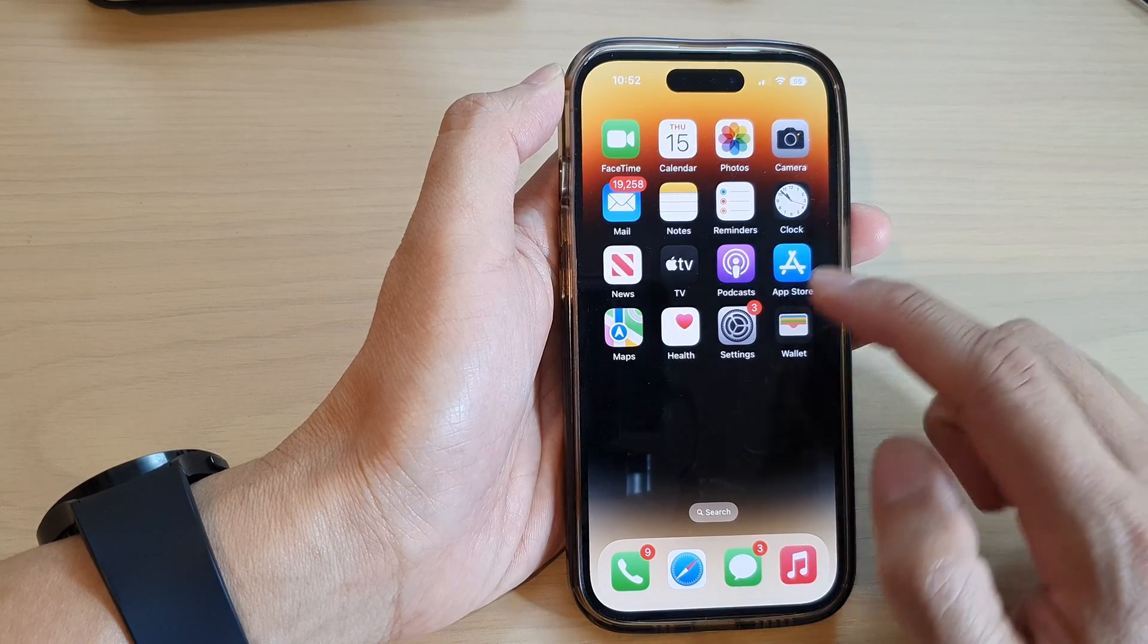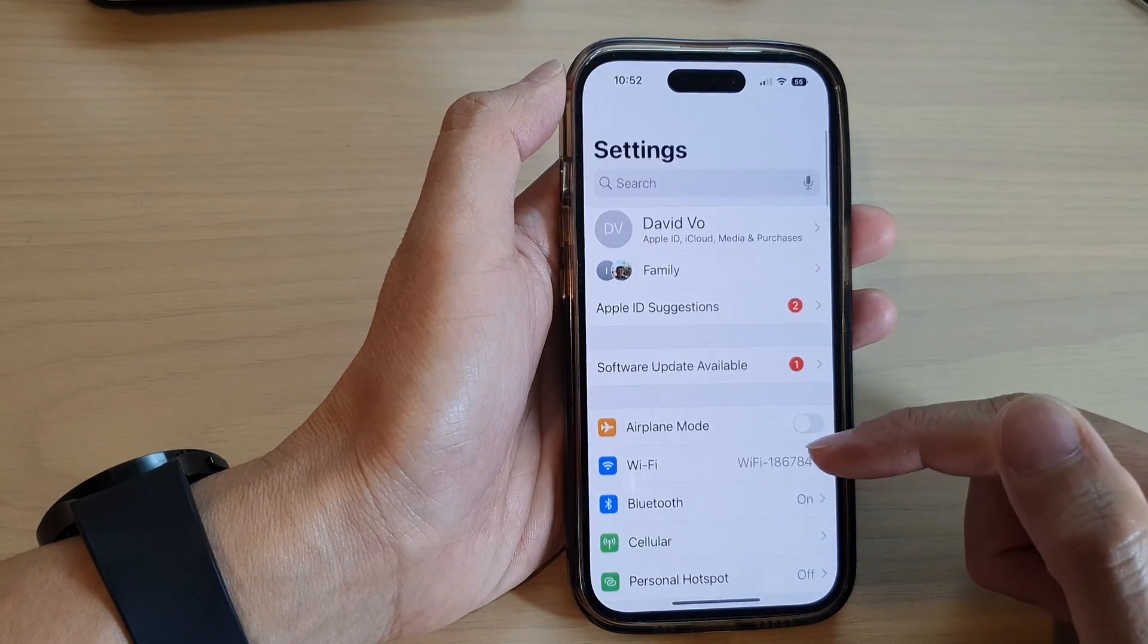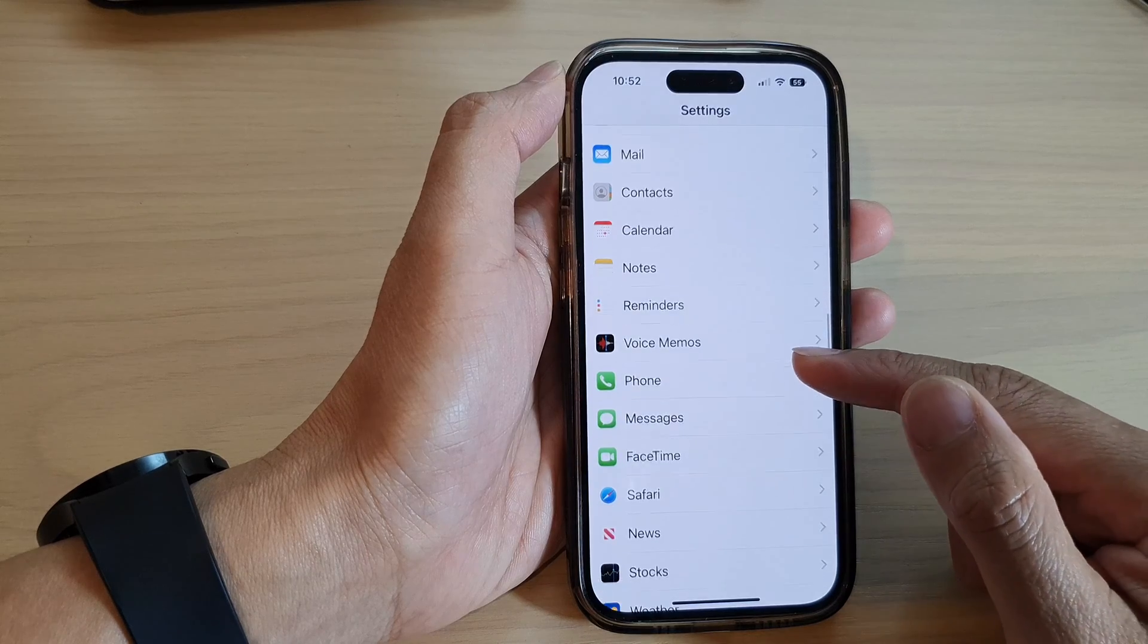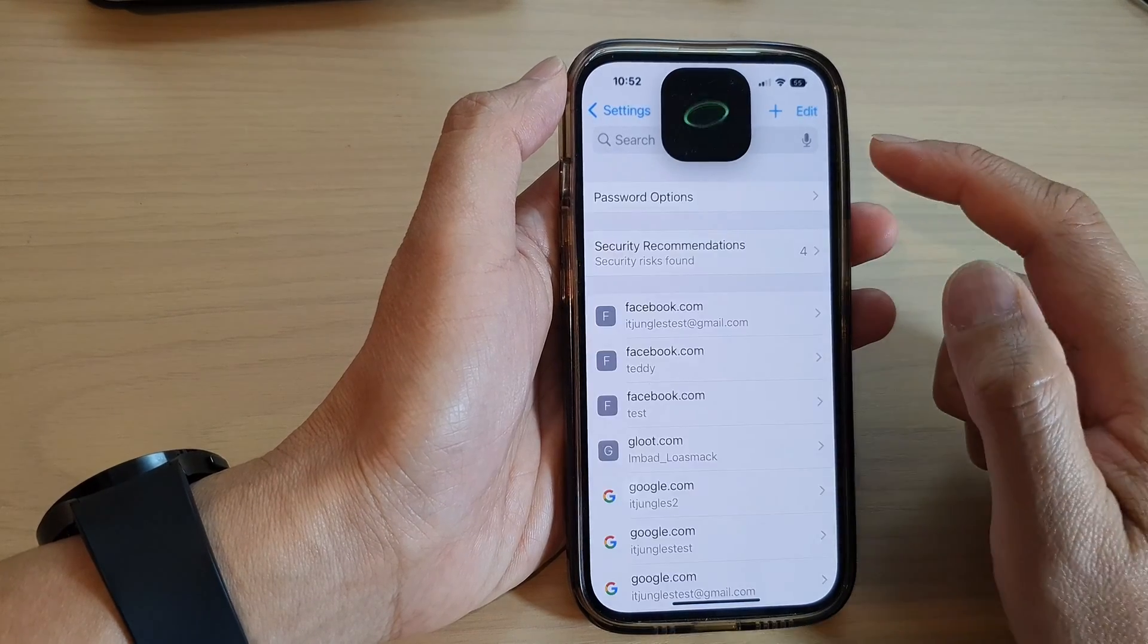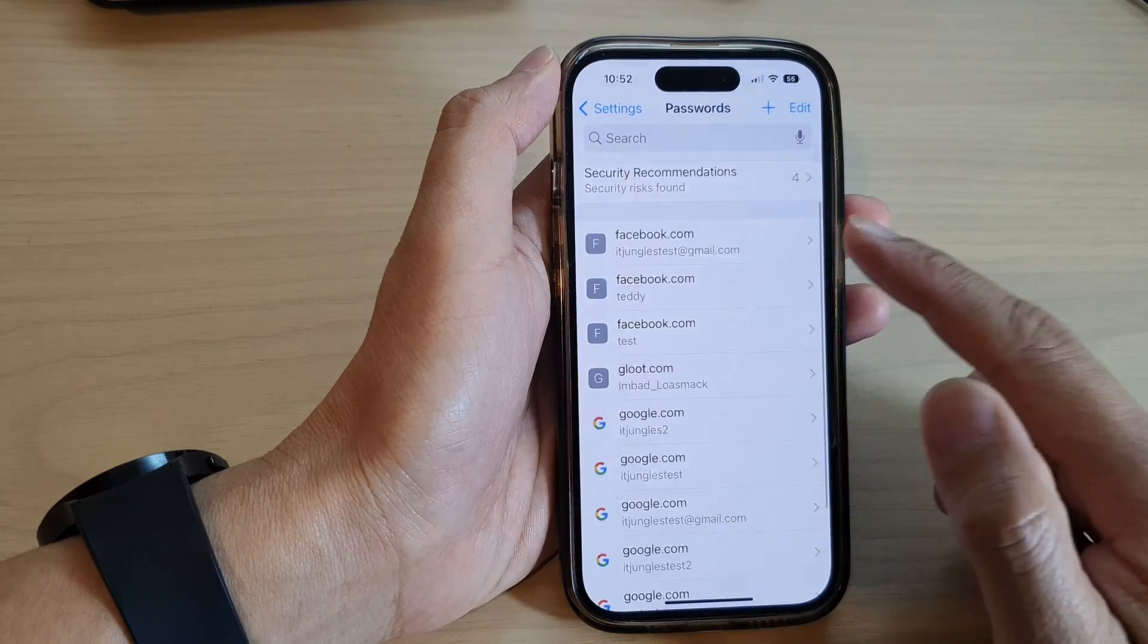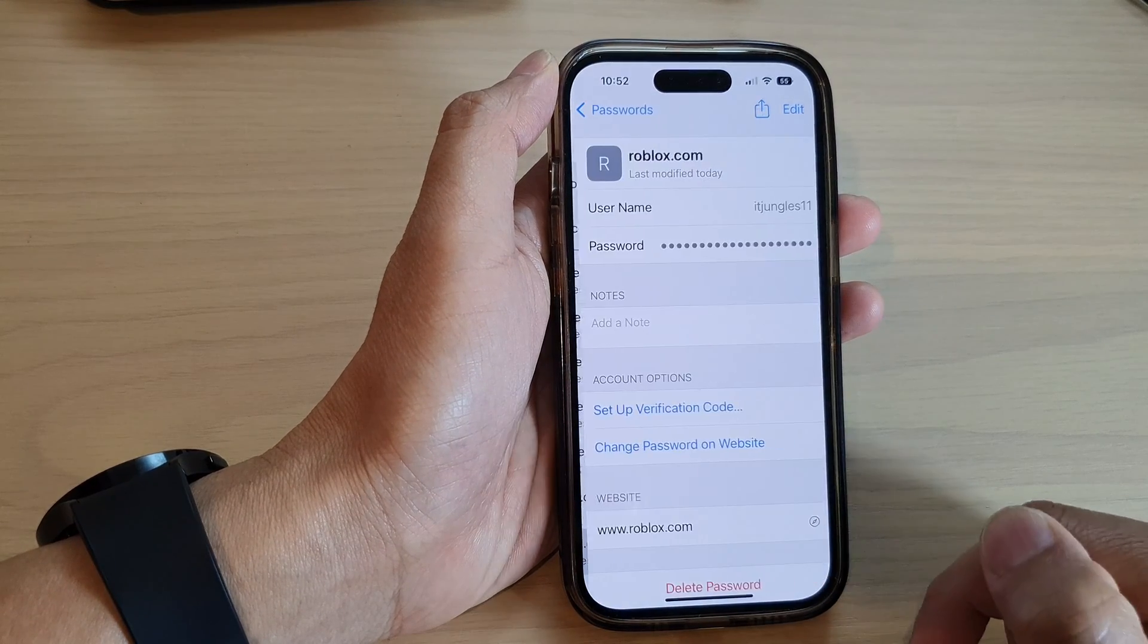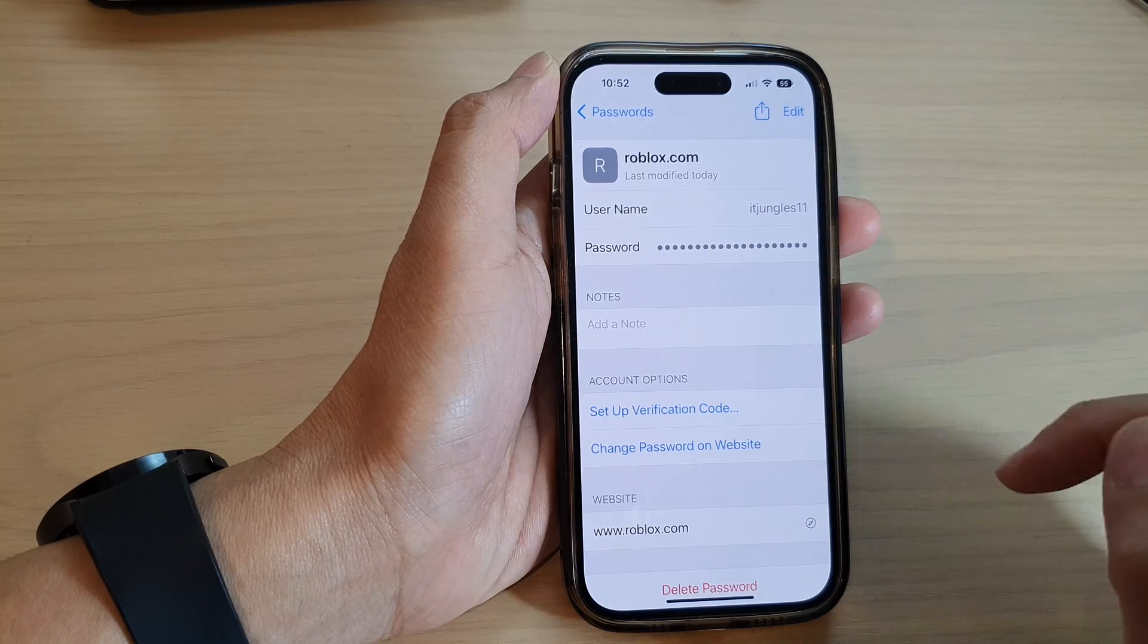On the home screen, tap on Settings. In Settings, swipe up to go down and tap on Passwords. In Passwords, you want to open up the username and password that you want to add the verification code to.